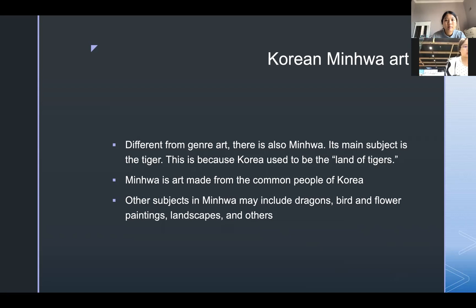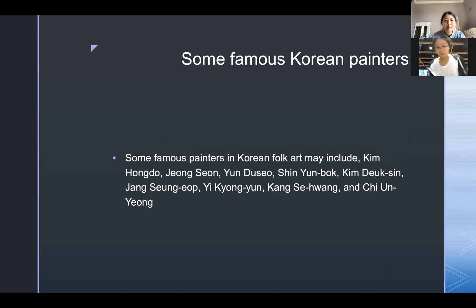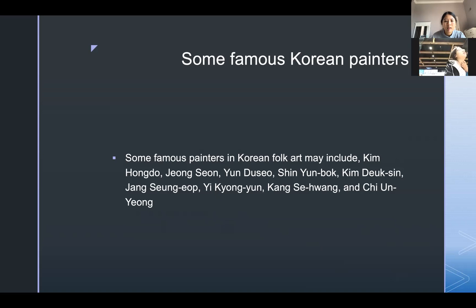Now I want to introduce some famous Korean painters. Some famous Korean painters in Korean folk art may include Kim Hong-do, Jong-sun, Eun Doo-seo, Shin Yun-bok, Kim Deok-shin, Jang Song-up, Lee Kyung-yoon, Kang Se-hwang, and Ji Eun-young.